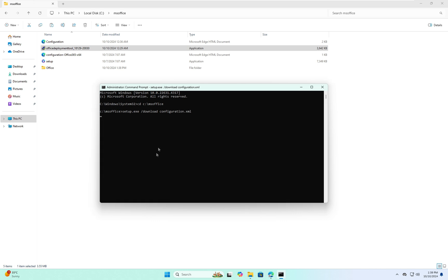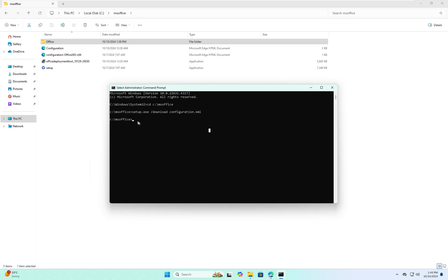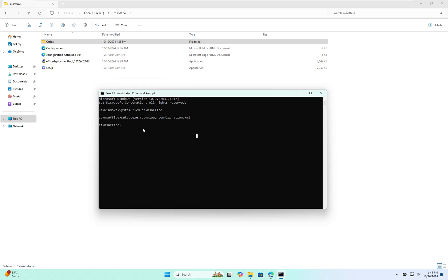This will take several minutes. Once the download is done you can see the MS Office files appearing in the folder. Enter the next command: 'setup.exe /configure configuration.xml' and hit Enter.